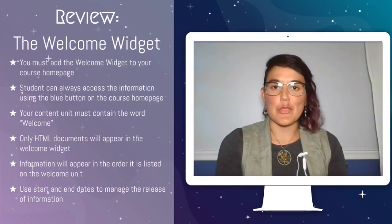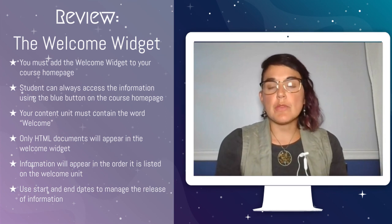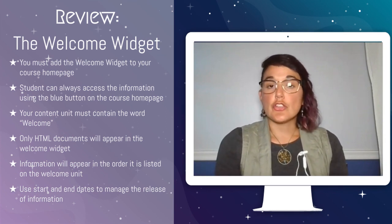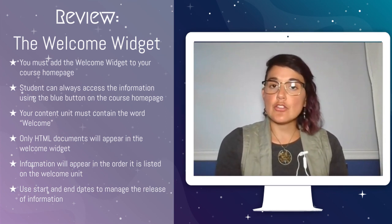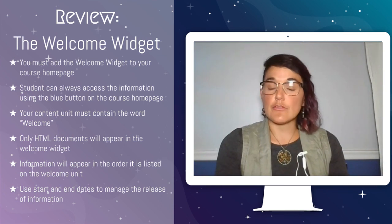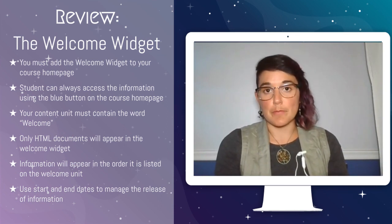All right, let's review what we've learned about the welcome widget. The welcome widget must be added to your course homepage. You'll do that by editing your course homepage and adding the widget. If you need to search for it, use the keyword welcome.